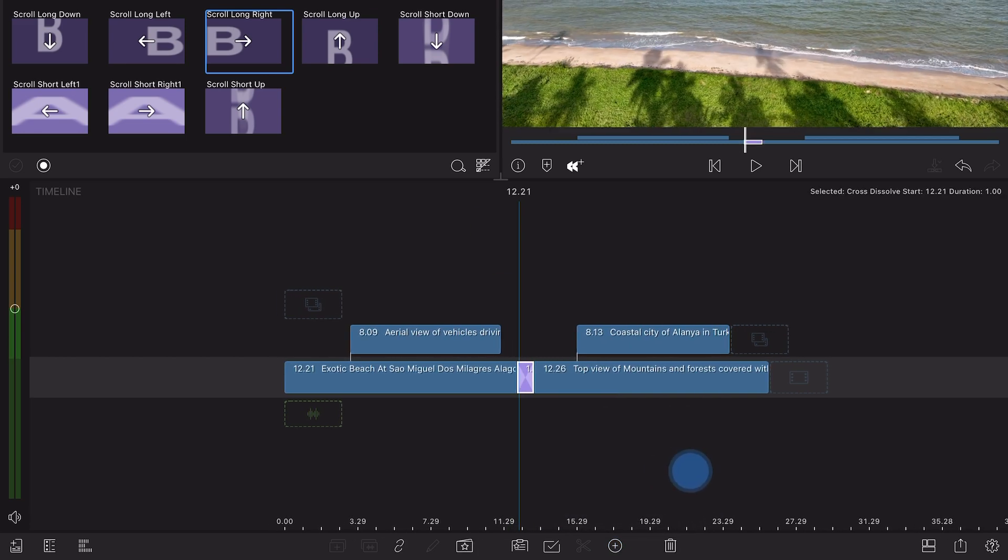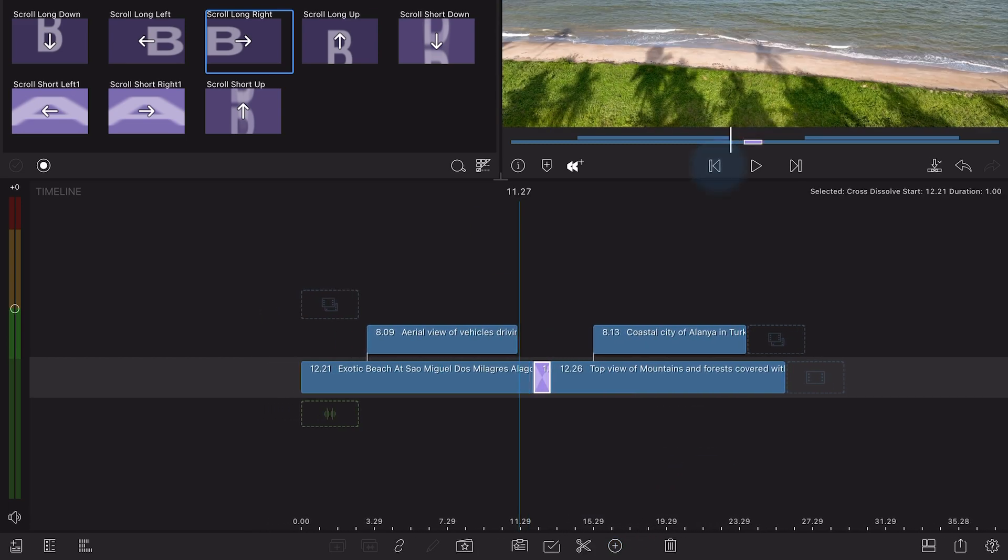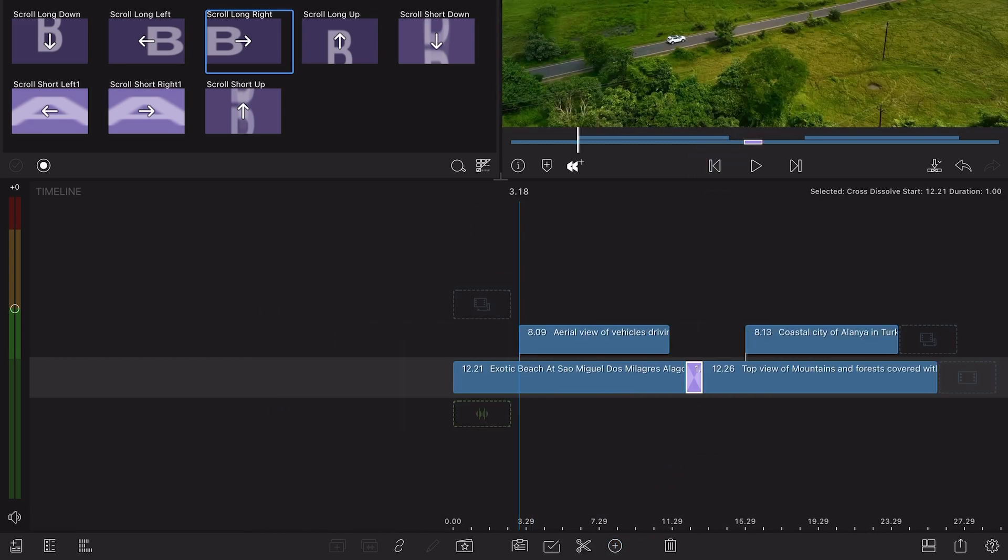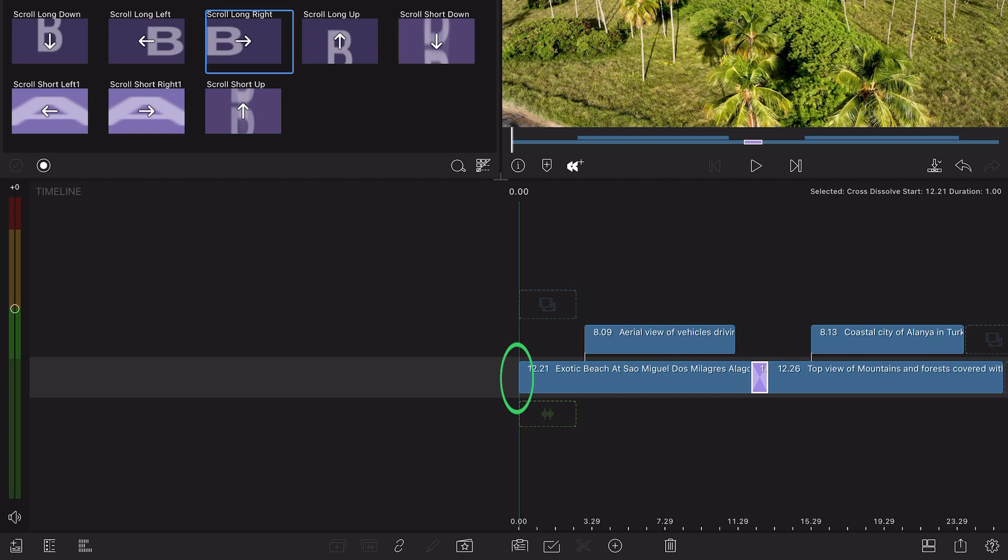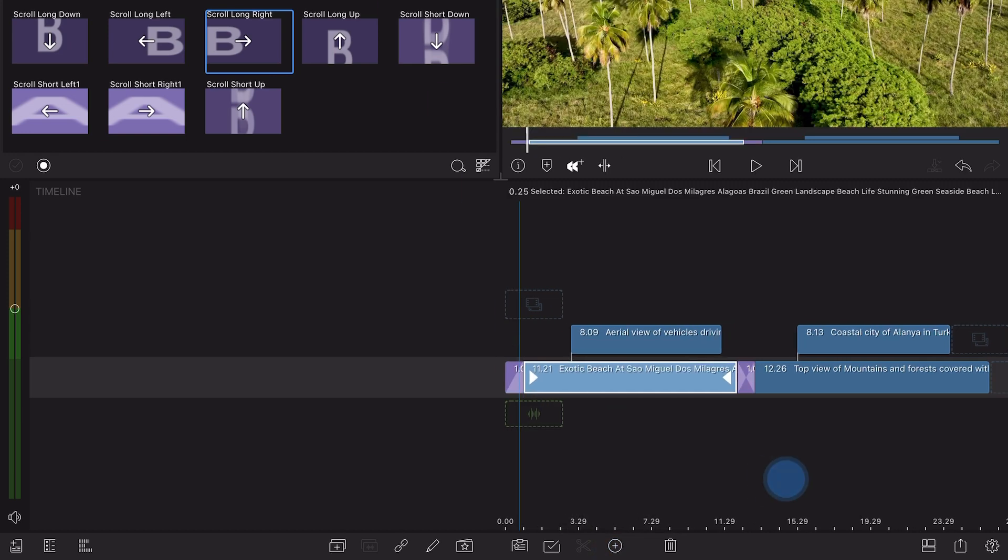If the playhead is at the beginning of the timeline or the beginning of an overlay clip, a fade up transition will be added.